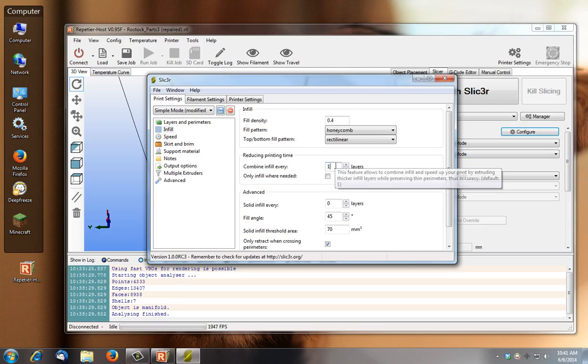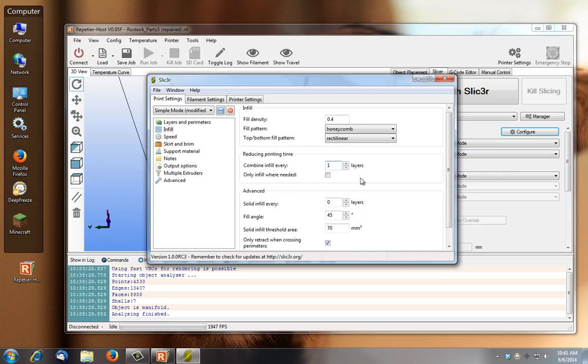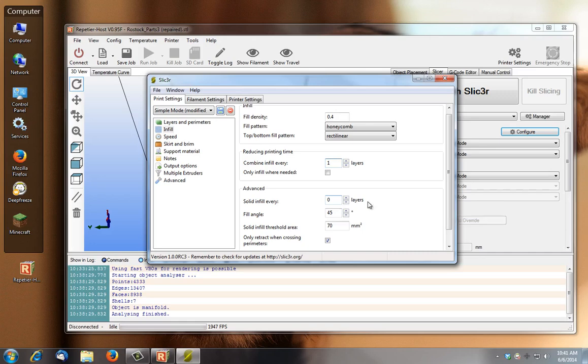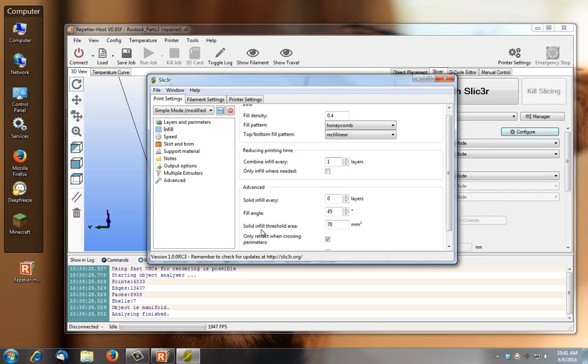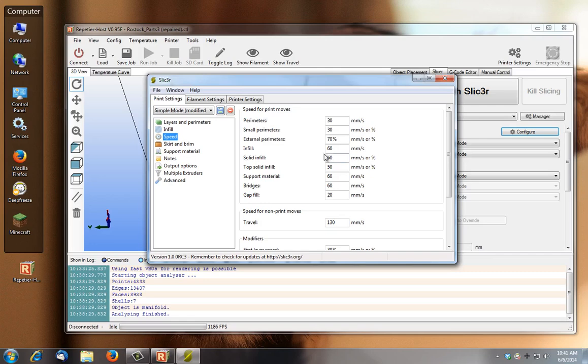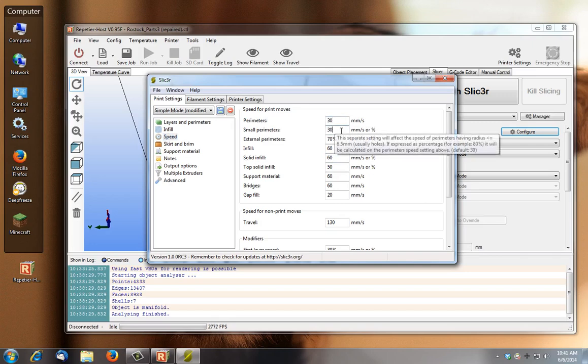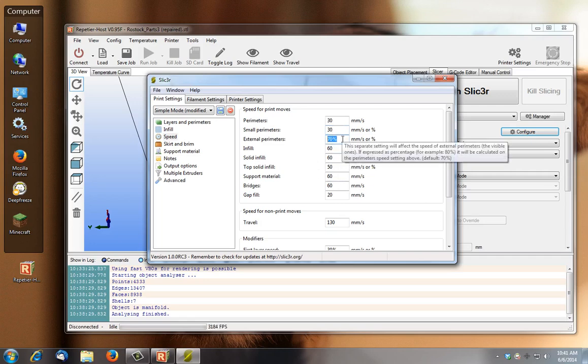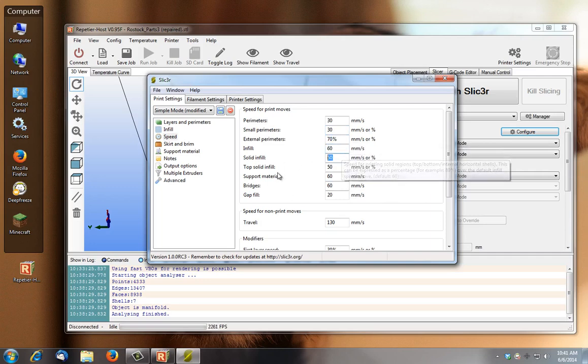Combine infill every X layer, so every other layer it would combine only infill where needed. I'm going to leave that off. Solid infill every however many layers, solid infill threshold, I've got mine set just like you see. Speed, this is 30 millimeter per second for the outside, the perimeters of your print. For tiny perimeters you obviously want to go slower. External perimeters, the outside of your build, you may want to be able to go a little bit faster. Infill, you can slow that down, or if you've got 100% infill you can obviously change those speeds.